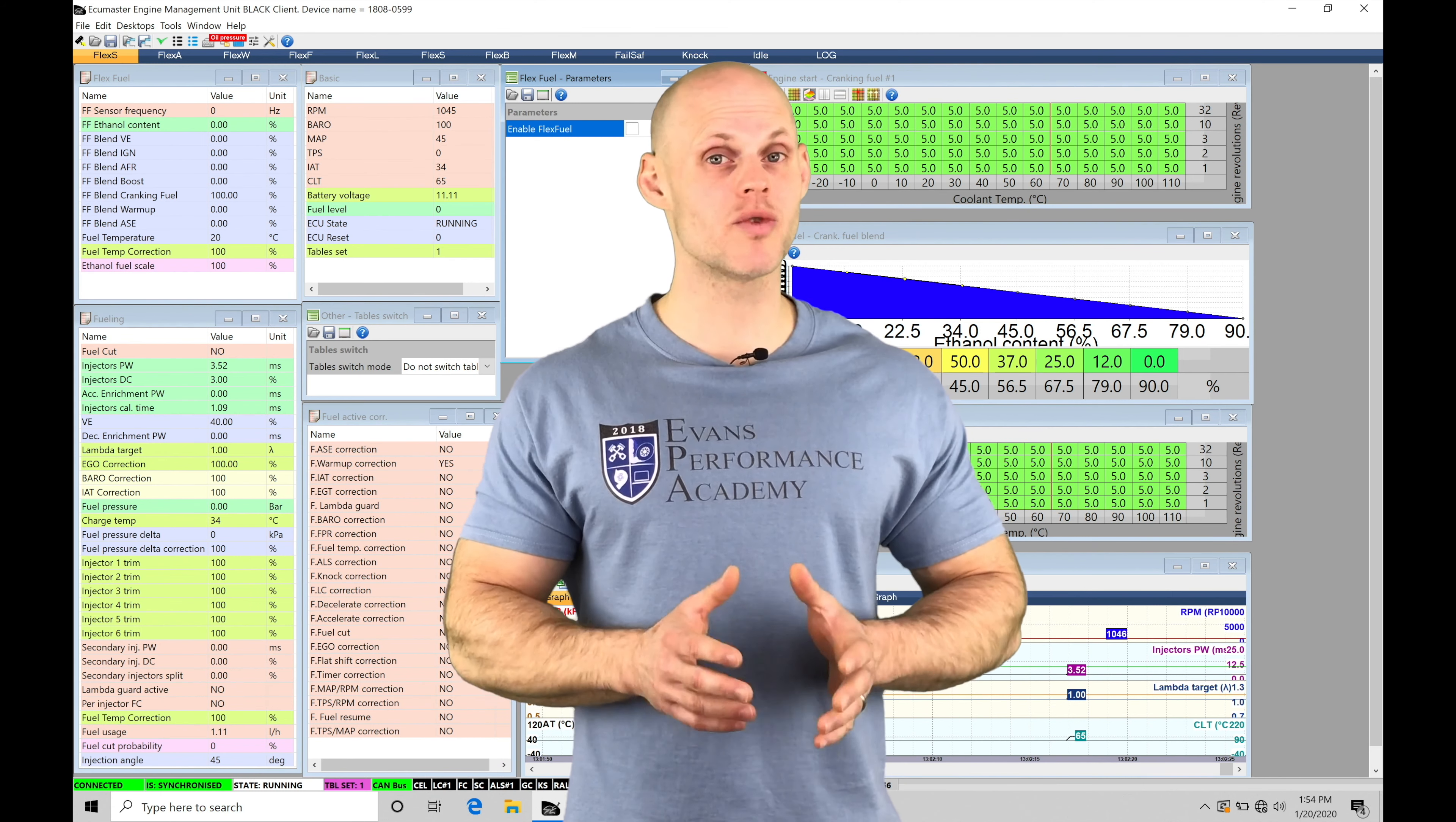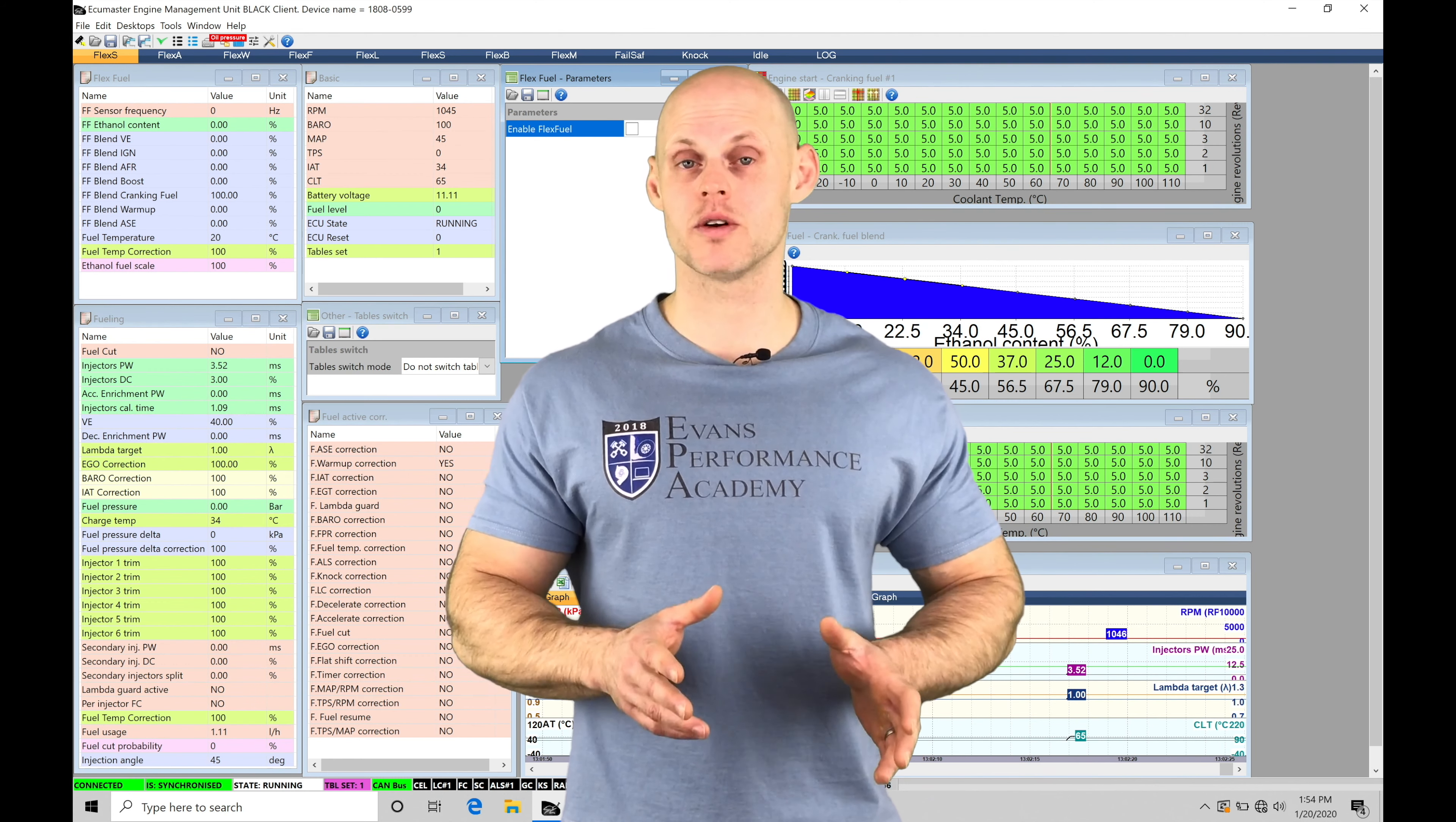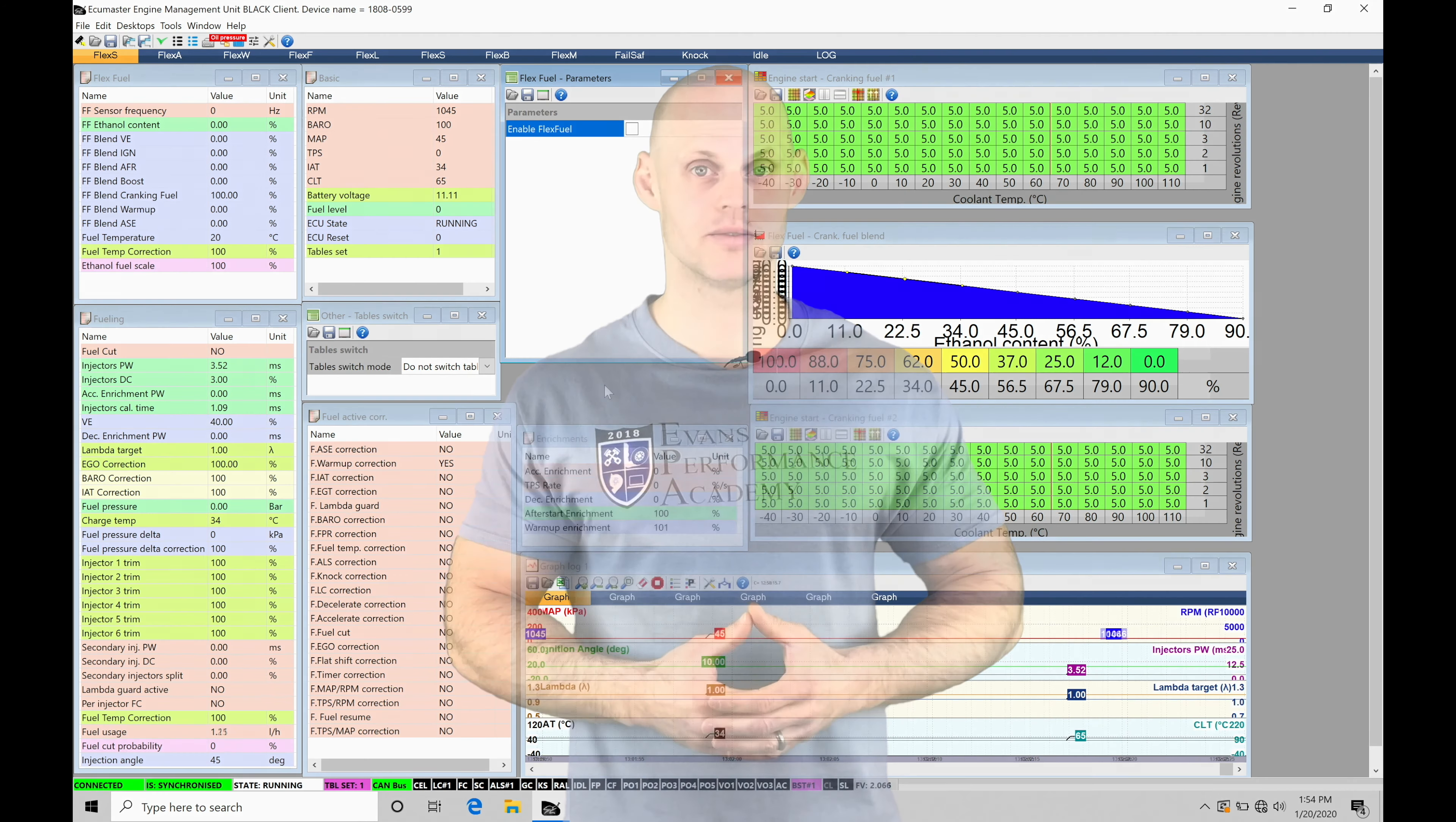It's actually a relatively simple process in order to work with the flex fuel, but there's a lot of details that we need to make sure are correct in order to make sure it's implemented properly. So without further wait, let's jump into this video so we can check all this out.